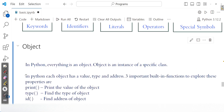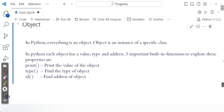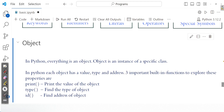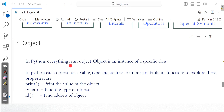Before starting, please make a note: in Python, everything is an object. So you take a number, you take a string, you take a function, you take anything in Python — it is an object. And objects are instances of a class.